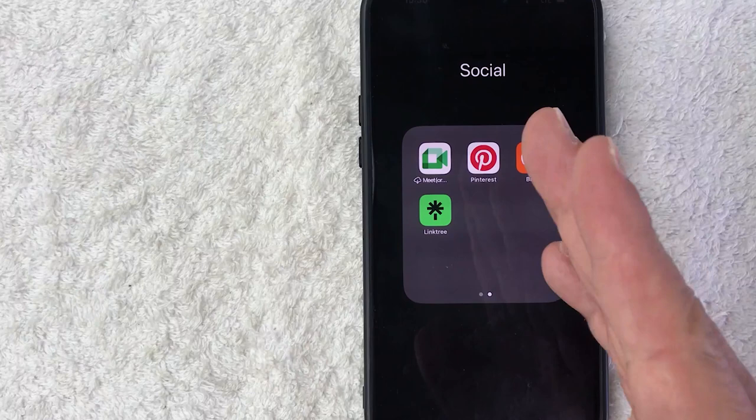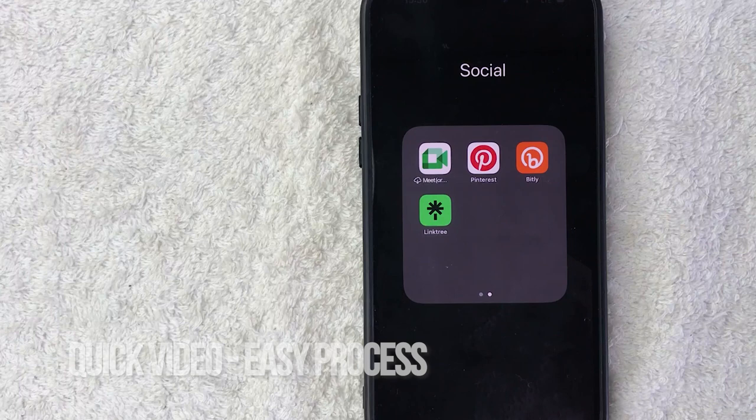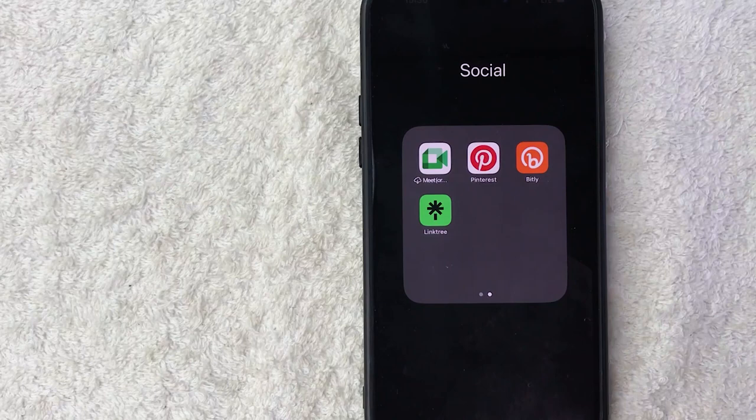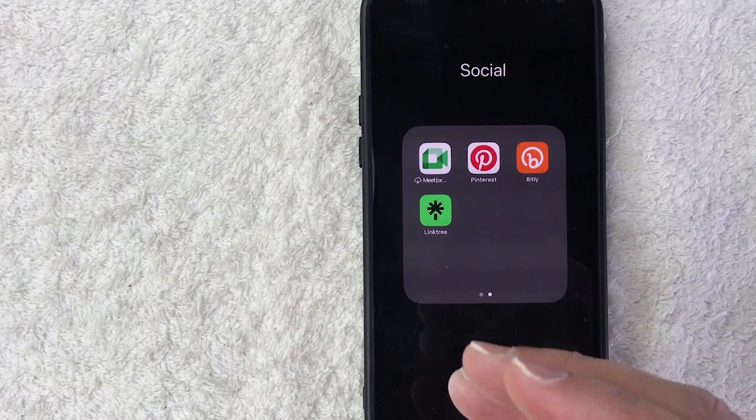Why would you want to find your Pinterest profile URL link? Well, if you run an online business, you know that Pinterest is a great source of website traffic, and sometimes you need to share your Pinterest profile URL. Whatever the case is, it's a pretty easy process. It's handled here on the Pinterest app, it's this red and white one right here on the top center.